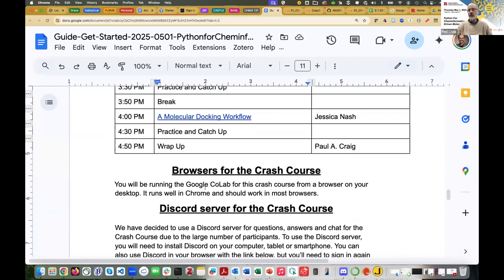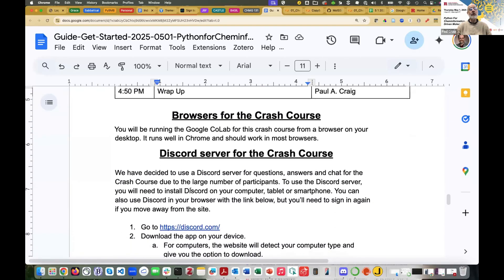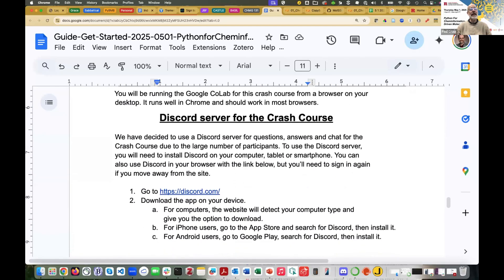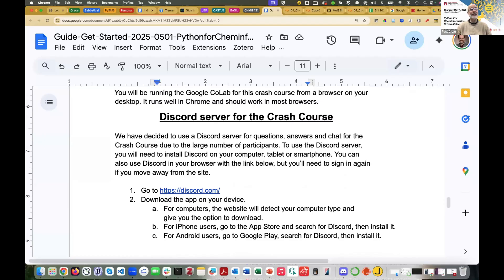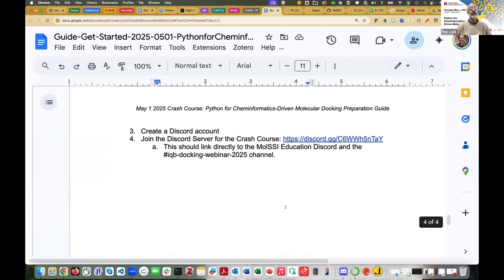Browsers, we know this works in Chrome. I believe it works in Safari. And yesterday in the office hour, somebody said they tried it in a couple of Windows browsers and those also functioned. Maybe the most important piece of information I'm providing right now is the Discord server for the crash course. So we won't be having chat or question and answer on Zoom directly. We found that that's not easy to manage, and the Discord is much easier to manage.